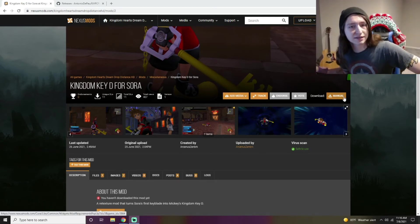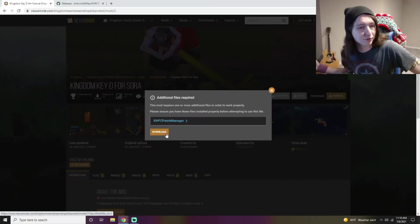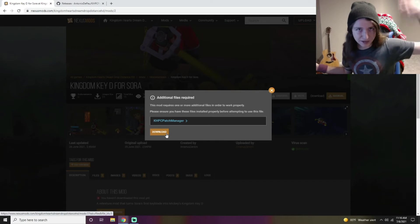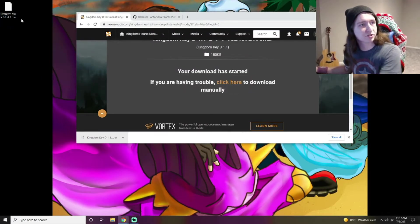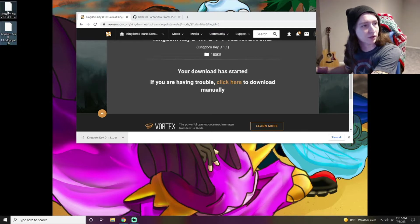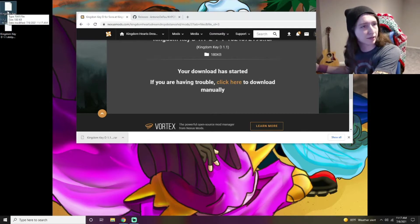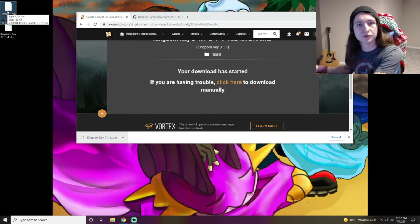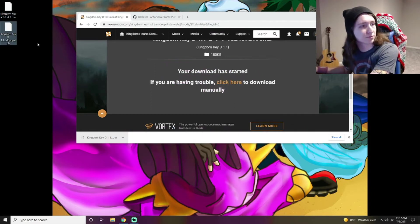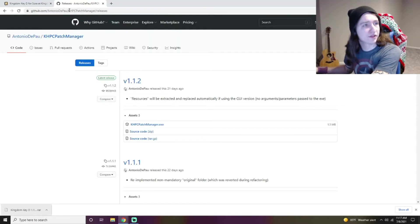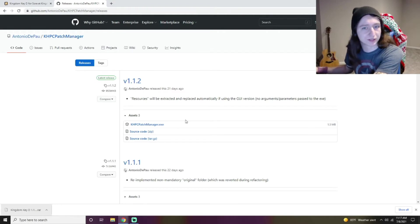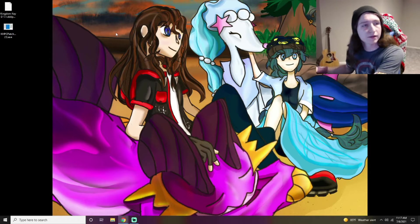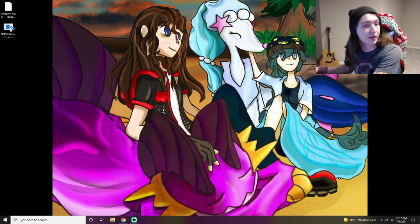This mod changes the Kingdom Key to look like the Kingdom Key D. When you go to hit manual download, it'll tell you that you need the Patch Manager — that'll be linked in the description below, along with this mod. We're going to download the mod and extract it the same way you would extract any Kingdom Hearts 3 mod. I'll also link 7-Zip in the description. This here is the GitHub website for getting the Patch Manager.